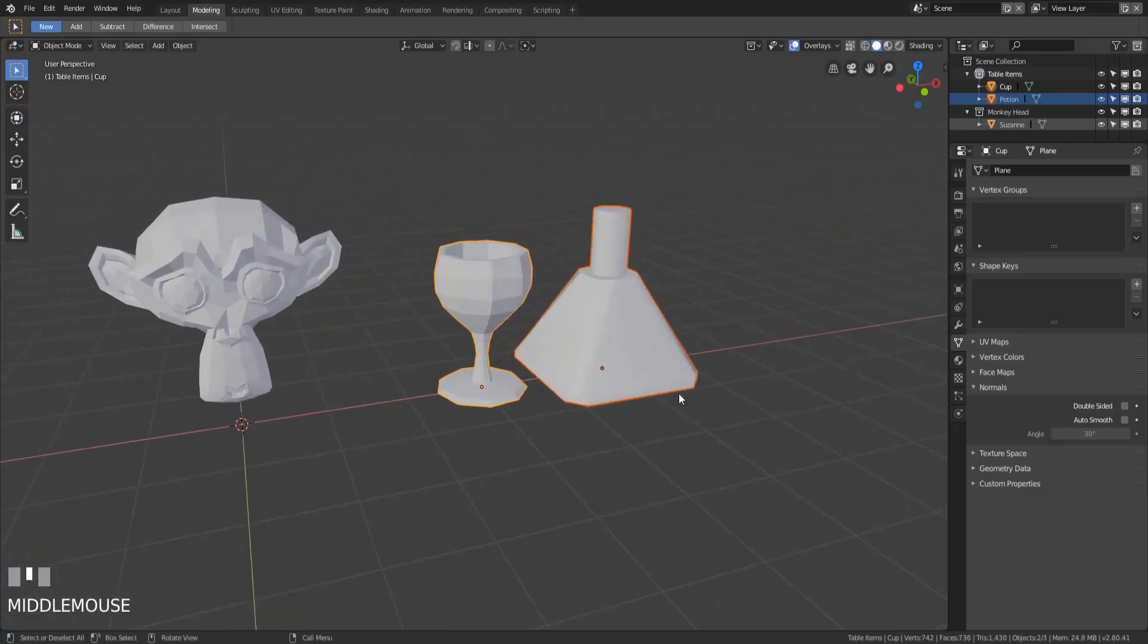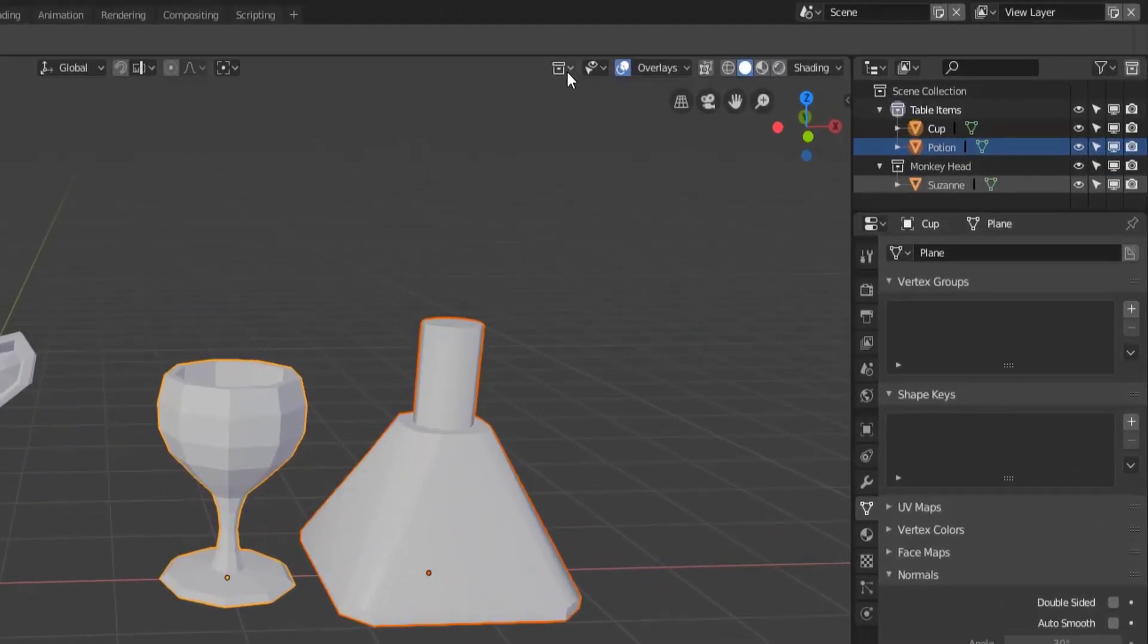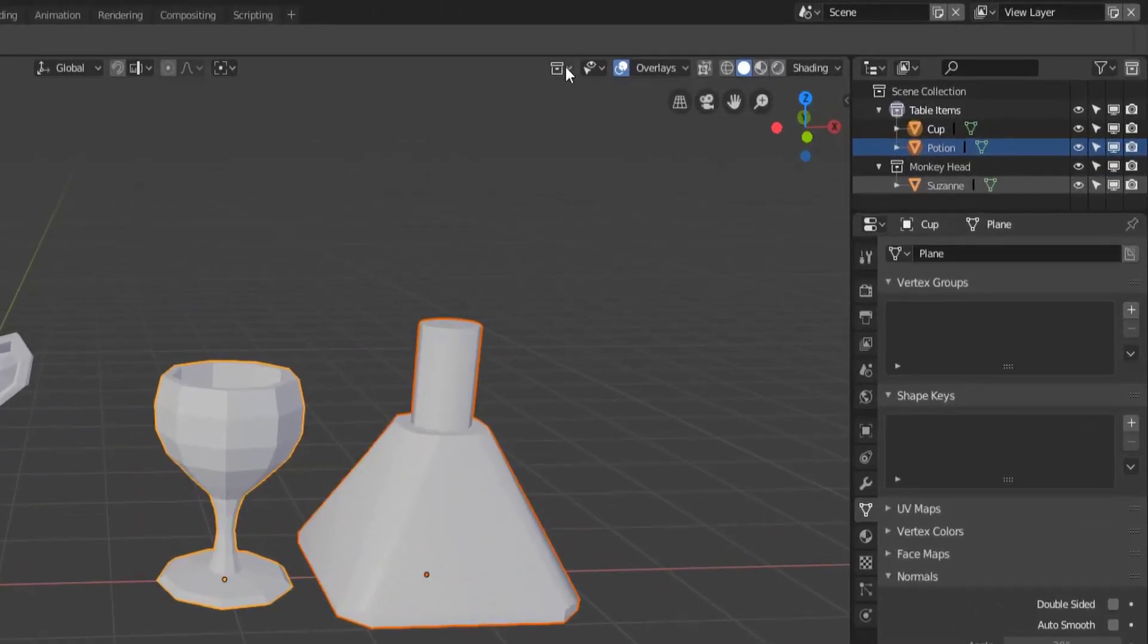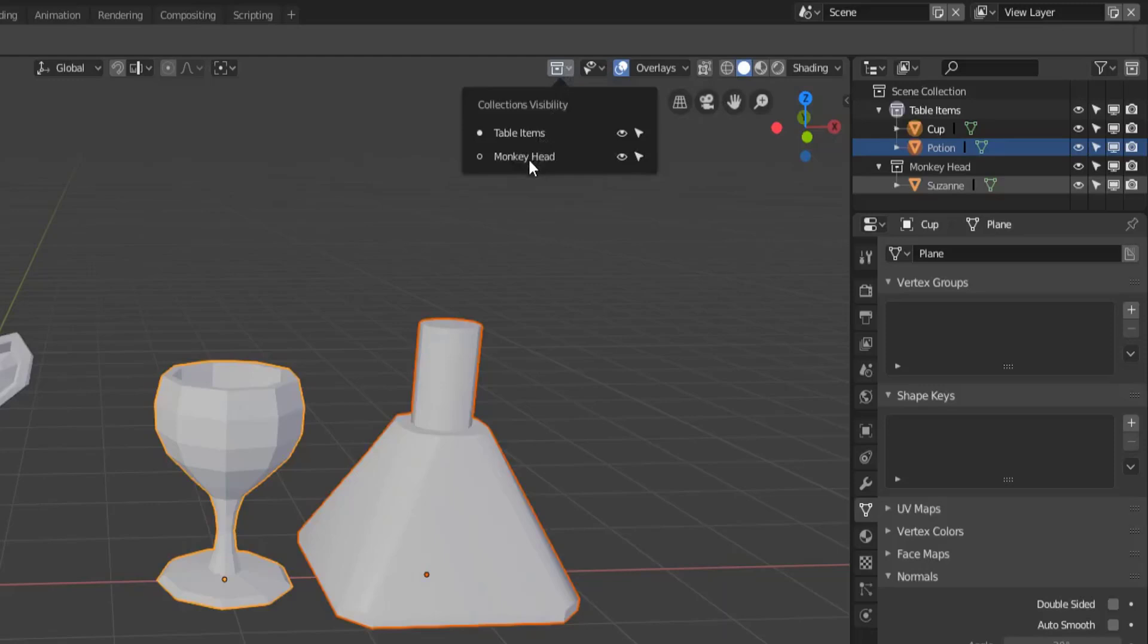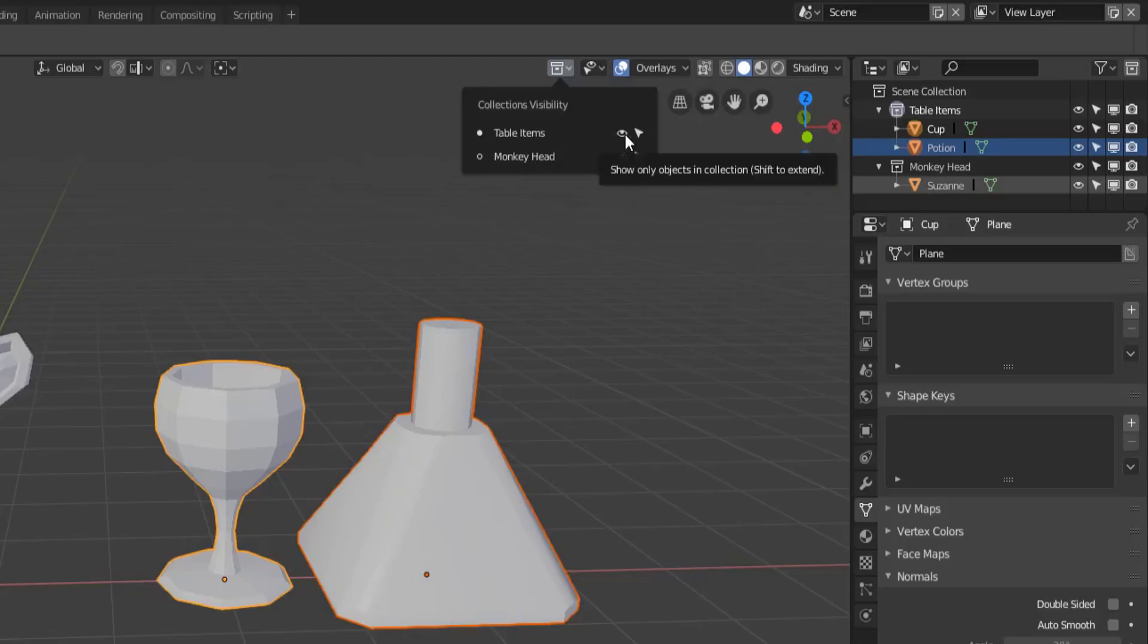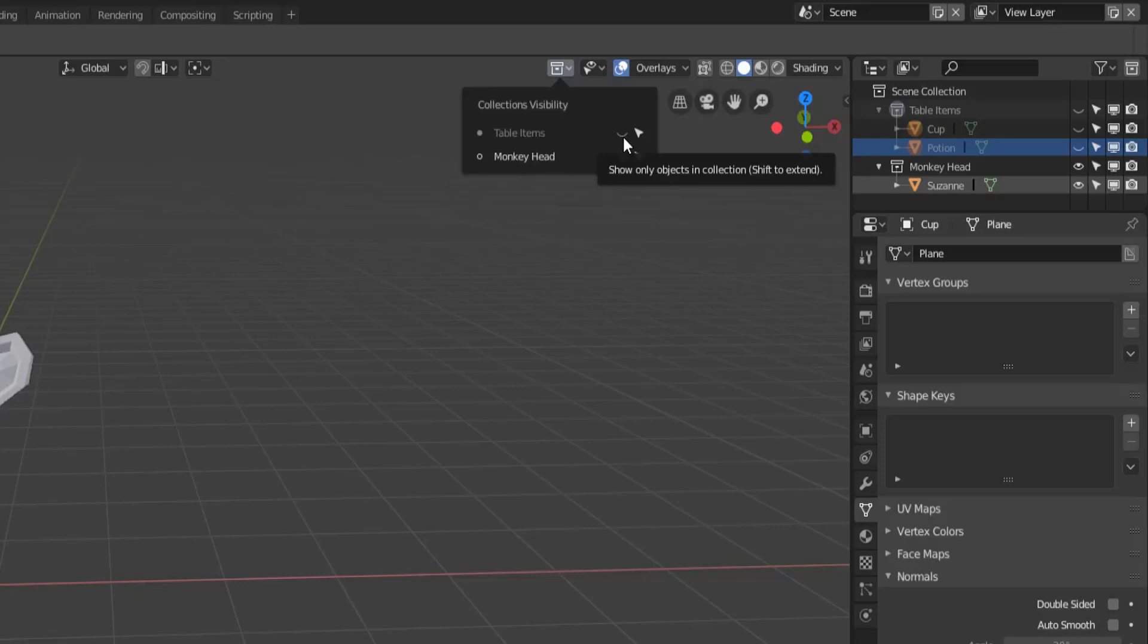We have another way of hiding them though by collection. So if you've organized your objects into multiple collections what we can do is go up here to the collection button, click on that and then we'll see table items and monkey head are the two collections that I currently have. So what I can do is just say you know what I don't want to be able to see the table items collection. Then anything inside that one collection will be hidden regardless of where it's at in the scene. As long as it's in that collection it's no longer going to be shown.